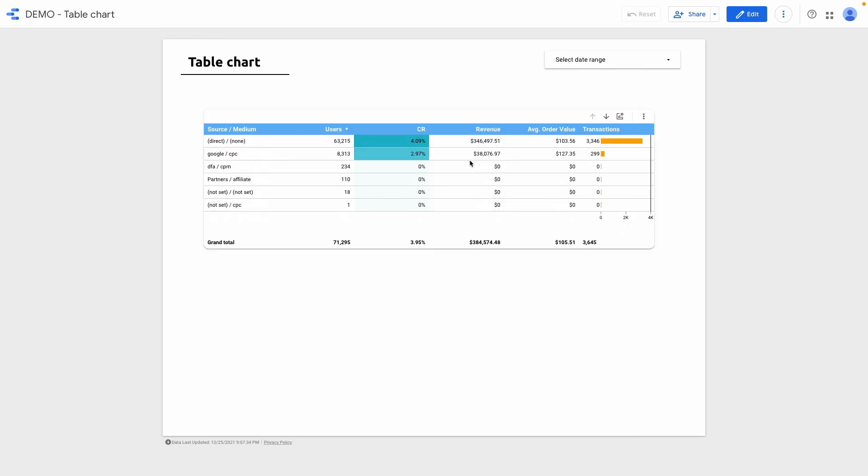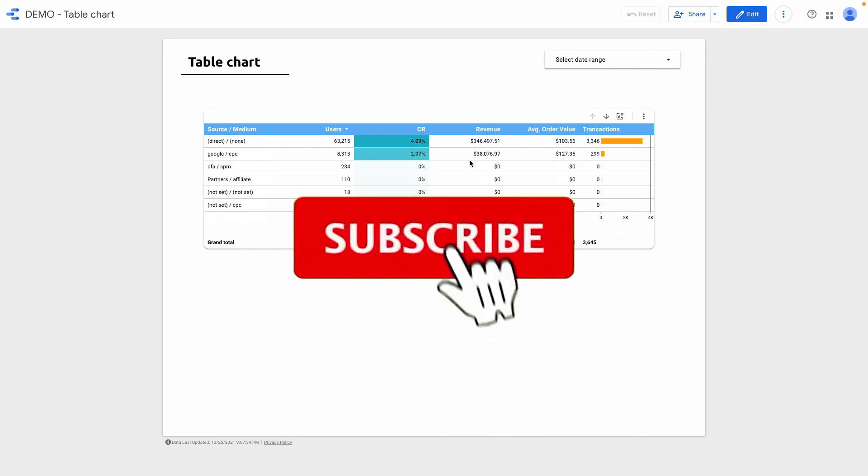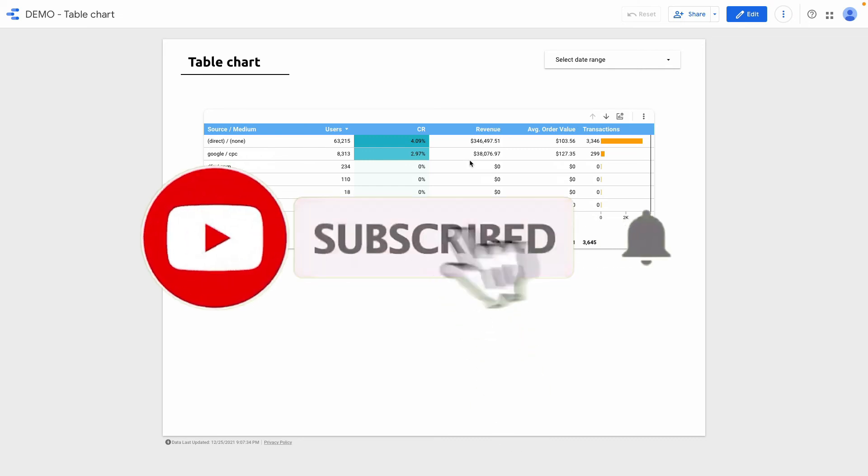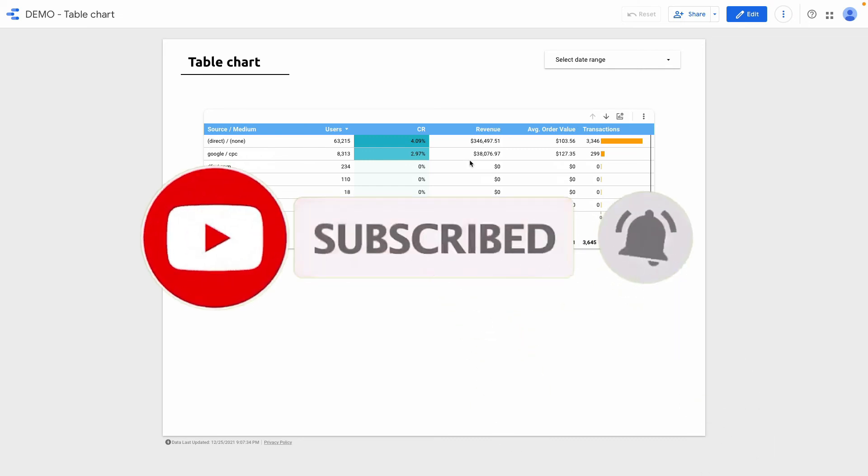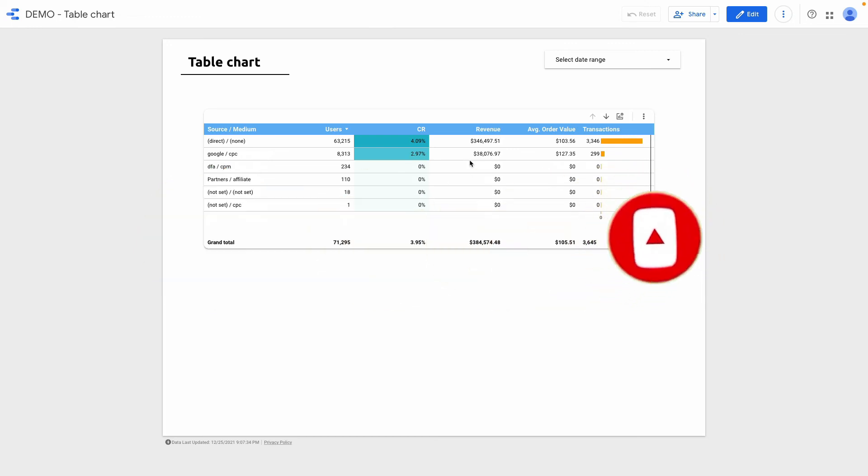I hope that this video was useful for you. Make sure to subscribe to my YouTube channel not to miss new videos about Google Data Studio. And if you need help with Data Studio check the links in the description below.